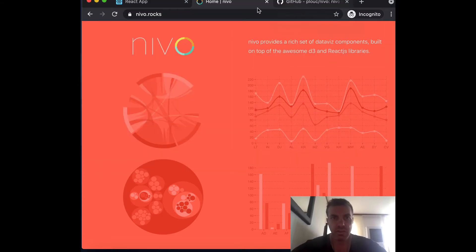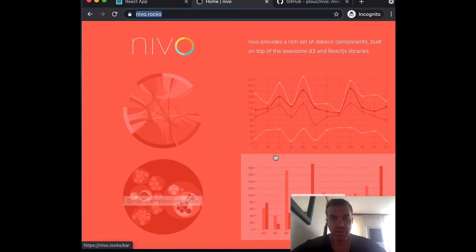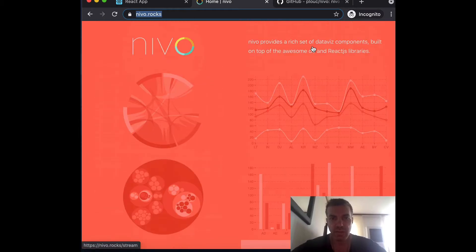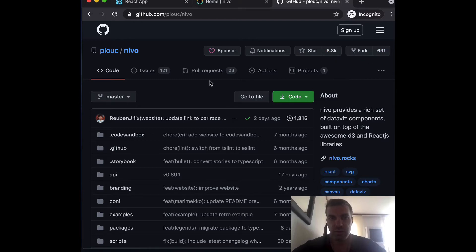They have a dedicated site that shows you all the different charts you can build, with documentation for each. On GitHub, it has 8.8 thousand stars, around 700 forks, and about 121 open issues.